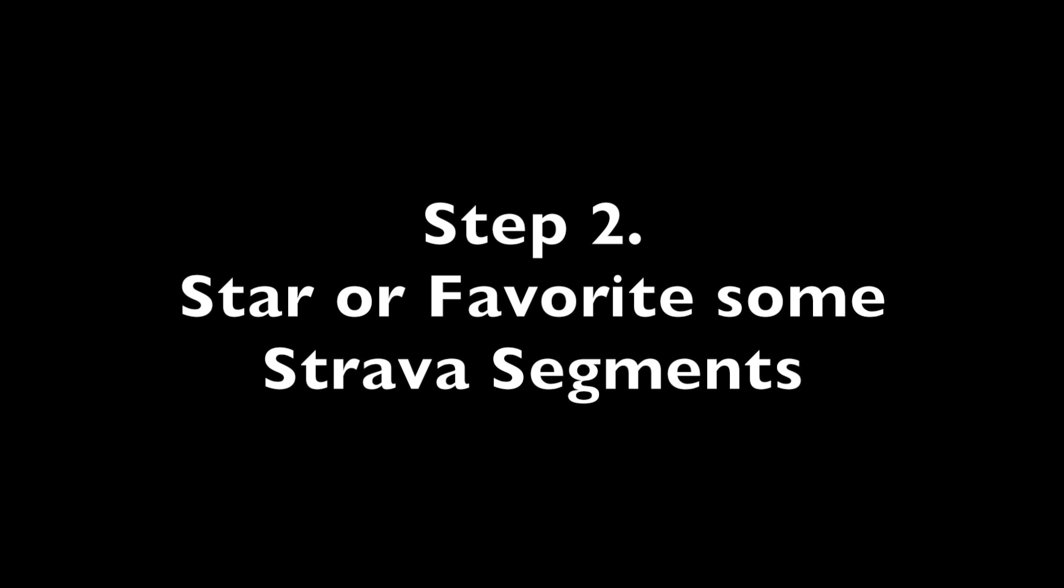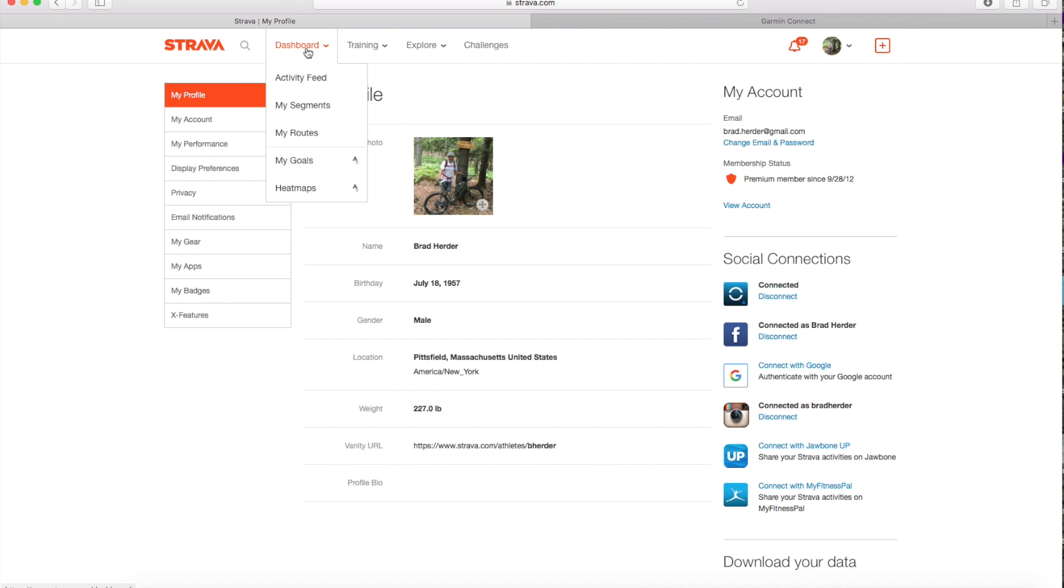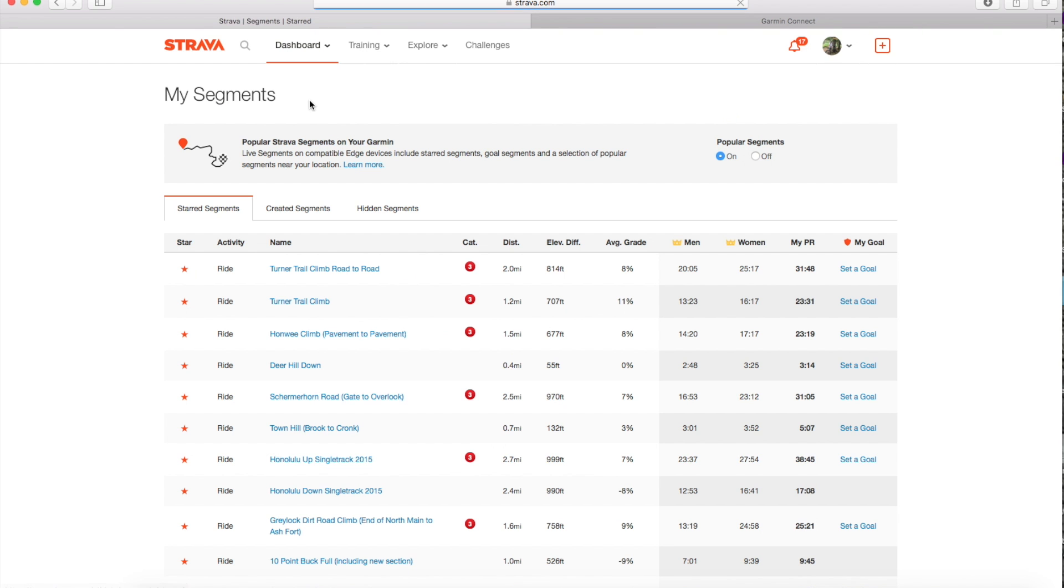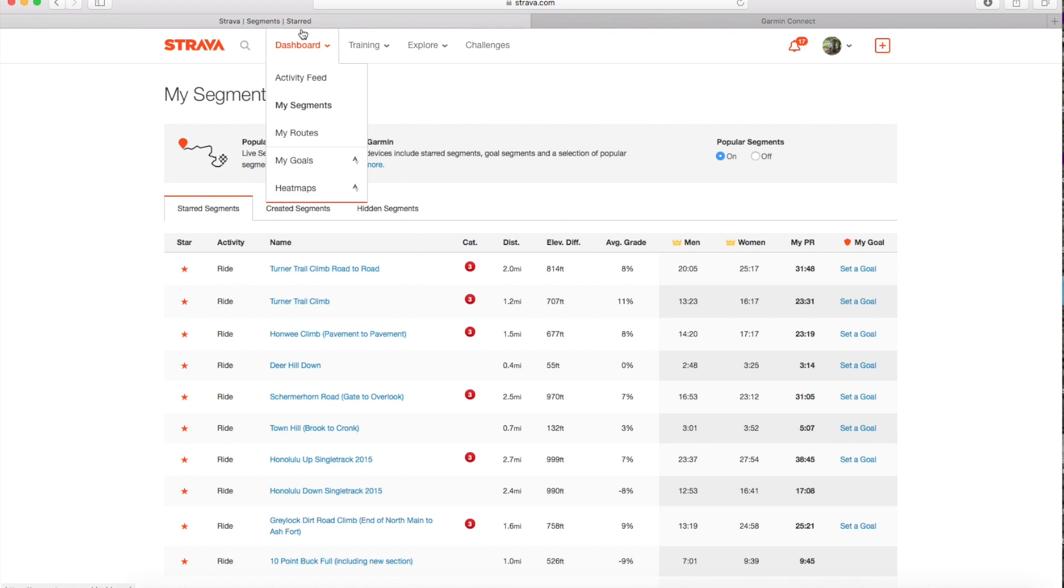The next thing you need to do is star or favorite some Strava segments. To do that you go to dashboard my segments, and I have a bunch starred, you can also just use the popular segments in your area where you ride. Strava somehow figures that out.